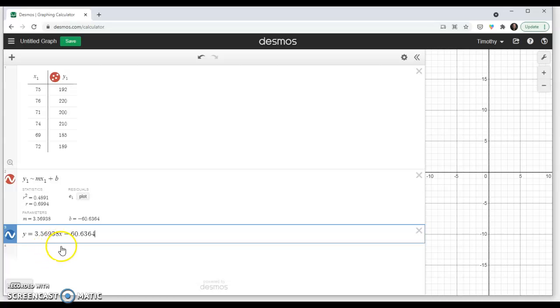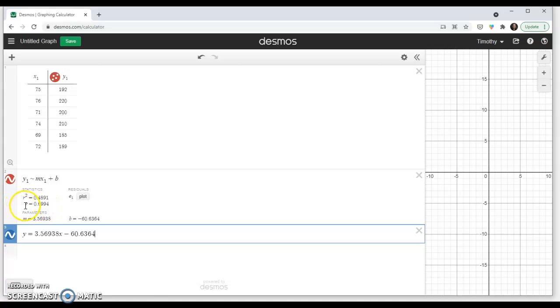This equation best fits the data. And the correlation coefficient of 0.693, so it's not too close to 1. It fits it, but it's not exact. It could be a little bit tighter. That's what this r number is telling us here.